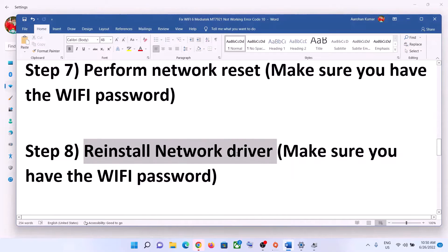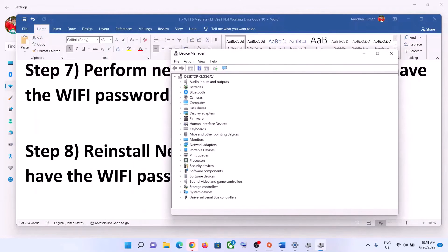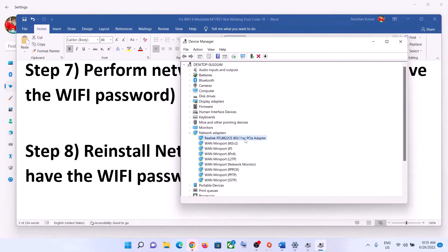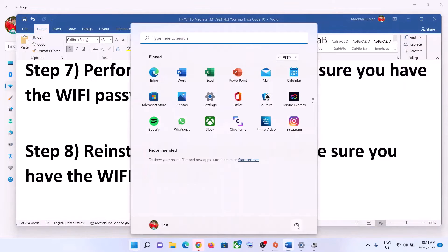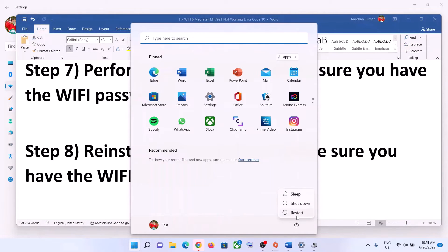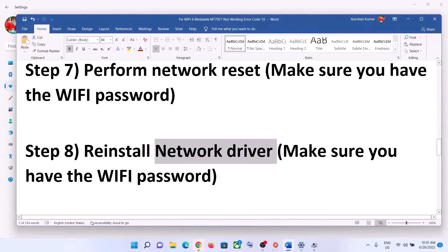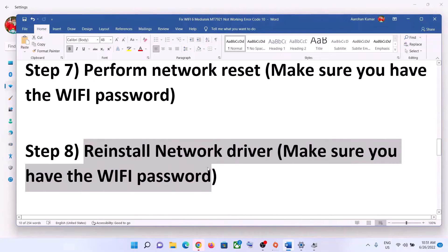The next step is to reinstall the network driver. Right-click on the Start menu and click on Device Manager. Expand Network Adapters, select your network card, right-click it, and click Uninstall Device. You can check the option to delete the driver file, then click Uninstall. After the uninstall is complete, restart your computer — restart is a must. During the restart, Windows will try to install the default driver for your network card, and then you can connect to your Wi-Fi.